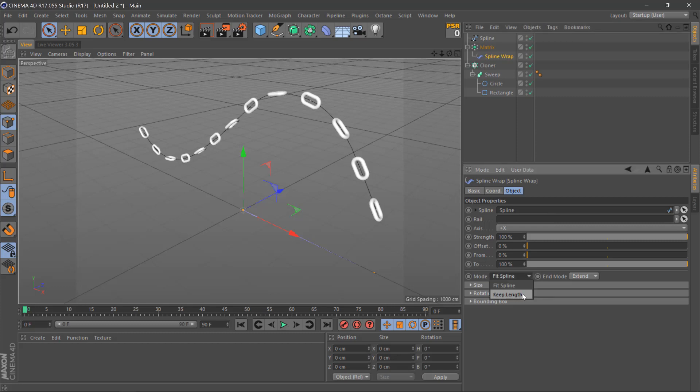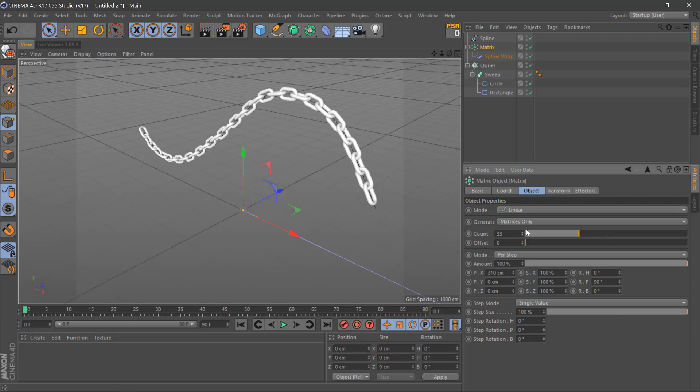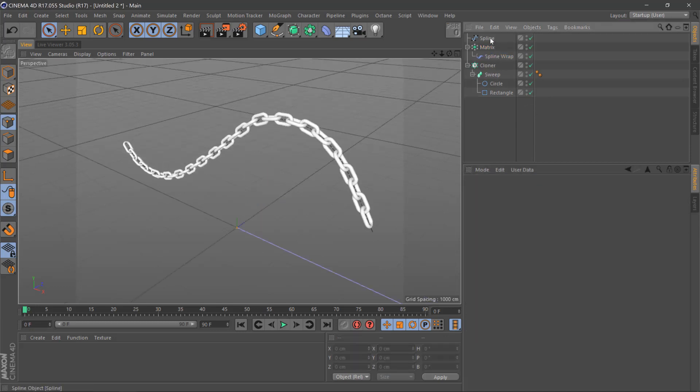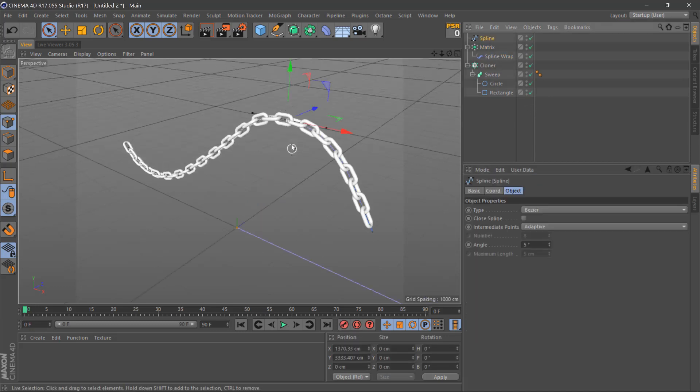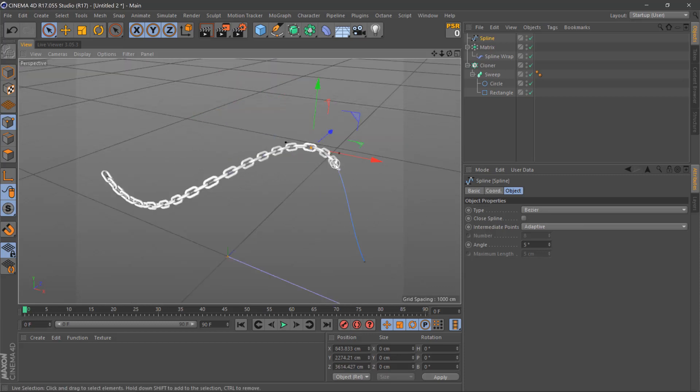Once we've done this, we can select the matrix and move the count up. There we are. Once we've done this, we can select a point on the spline and move it, keeping it procedural.